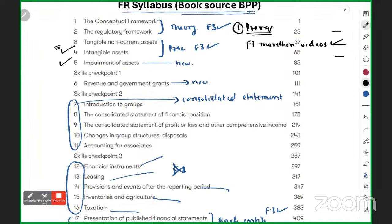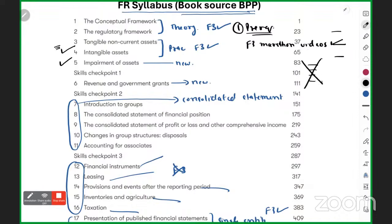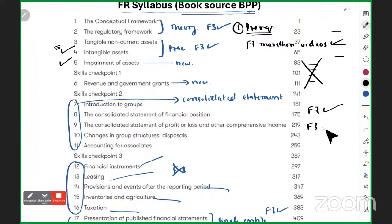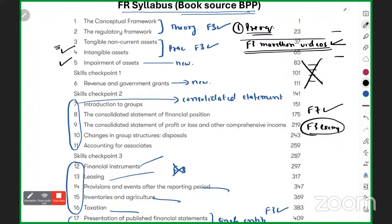You might wonder: students who have already done F3 will easily manage, but do they also need to do questions along with the marathon videos? For students starting directly from F7 who took the F3 exemption, there may be some difficulty. The F3 marathon along with some support material will help them a lot.